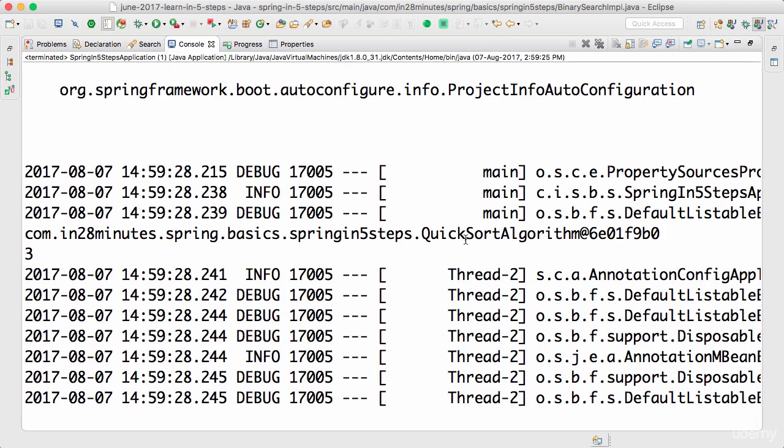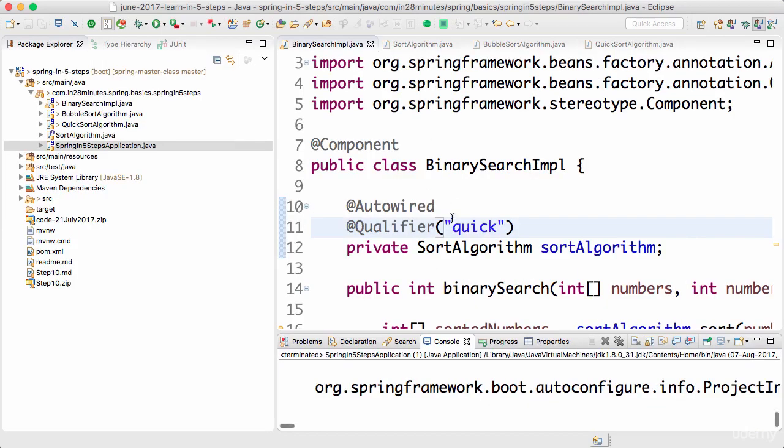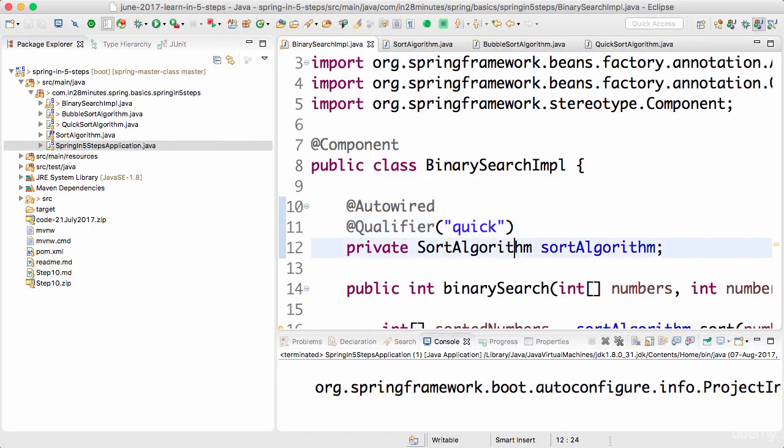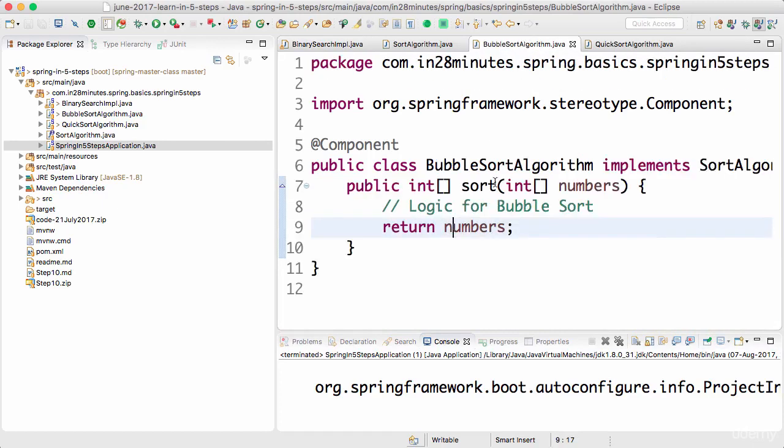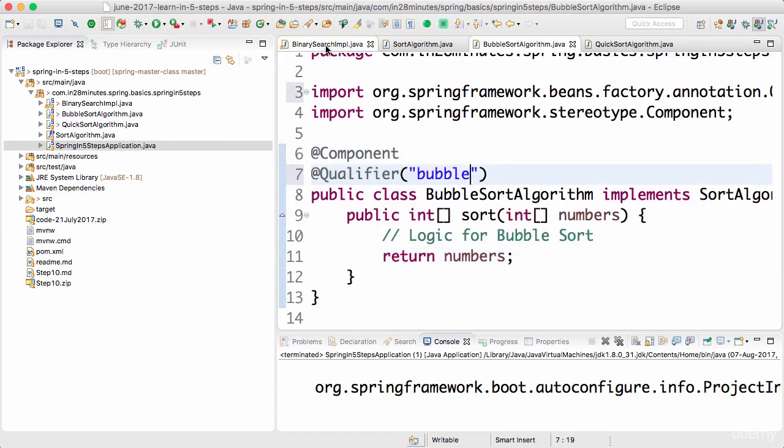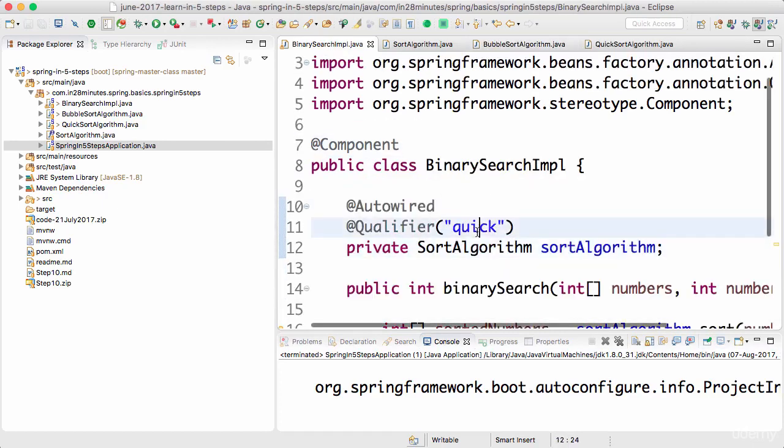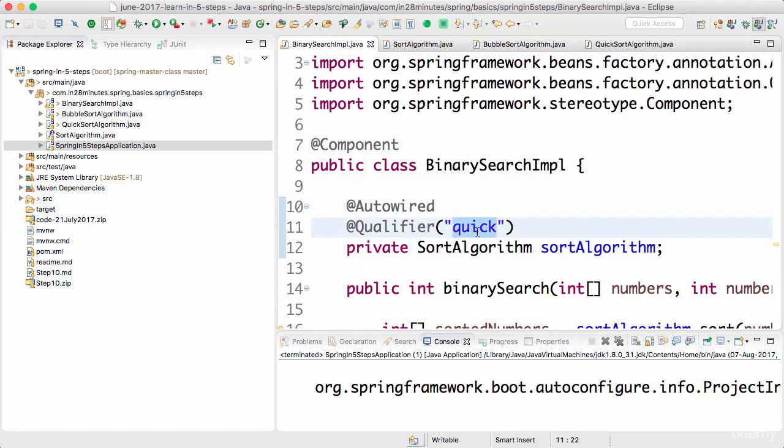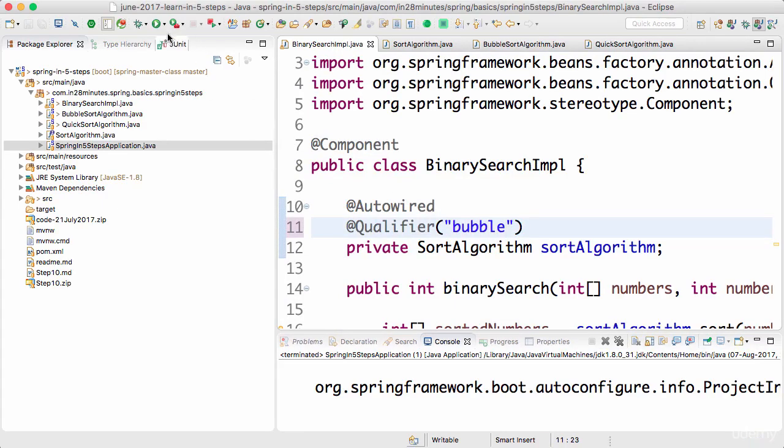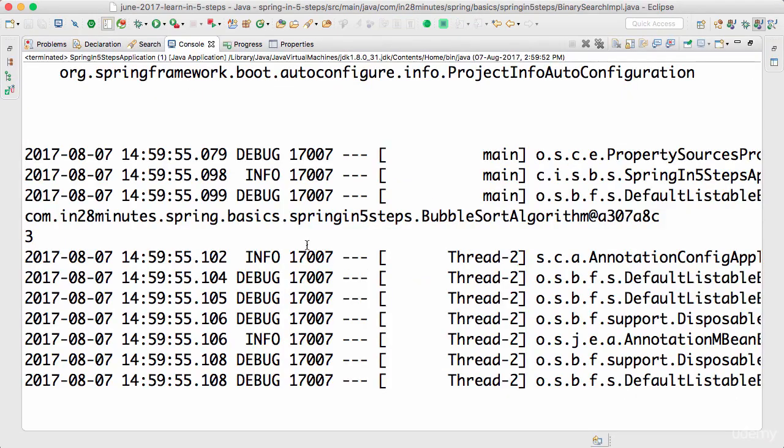You would see that it's using the QuickSort algorithm. The qualifier here, let's say I have a qualifier of 'bubble', and over here I can say @Qualifier("bubble") if I want to use the BubbleSort algorithm. Now it's using the BubbleSort algorithm to do the sorting.